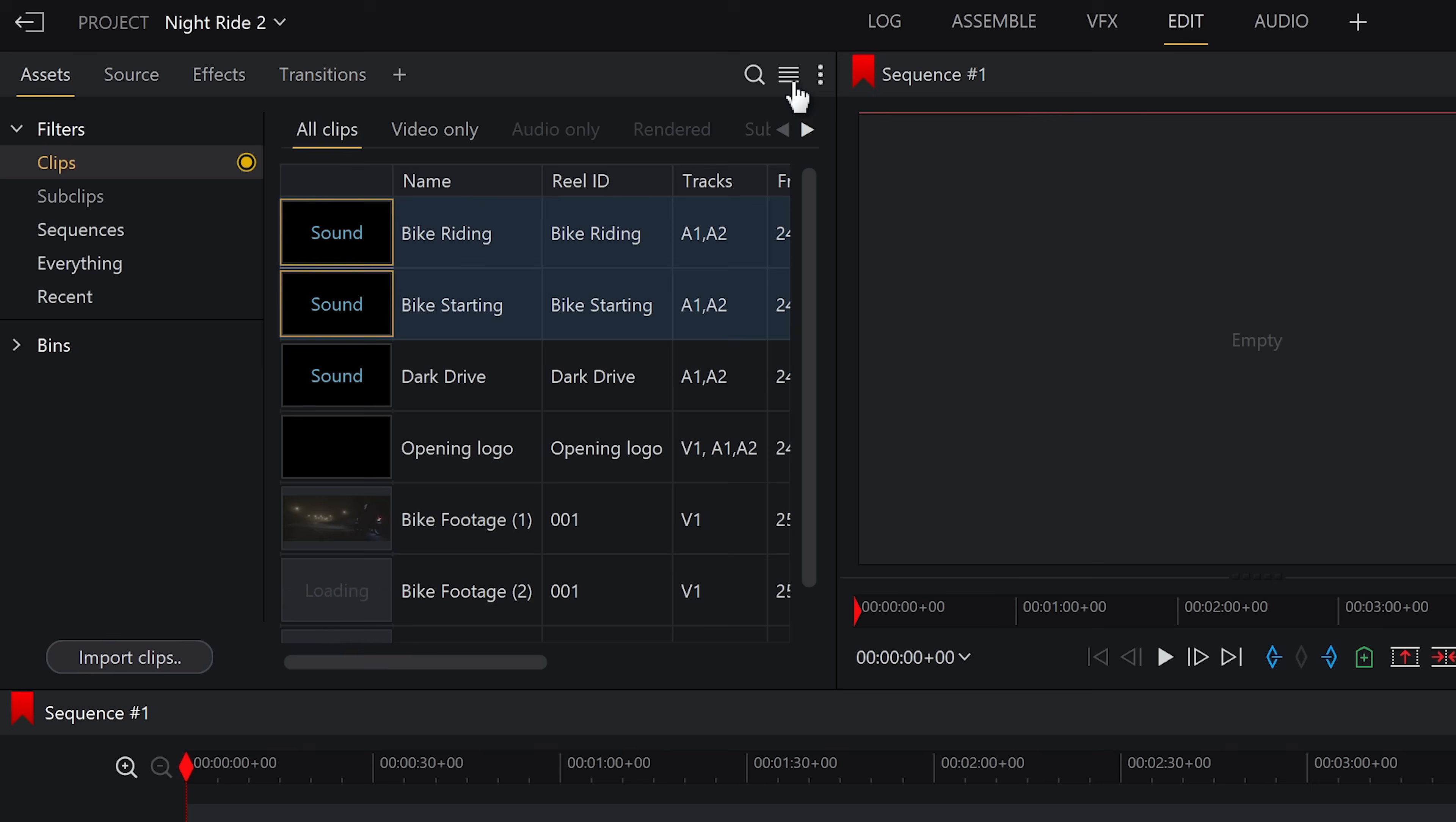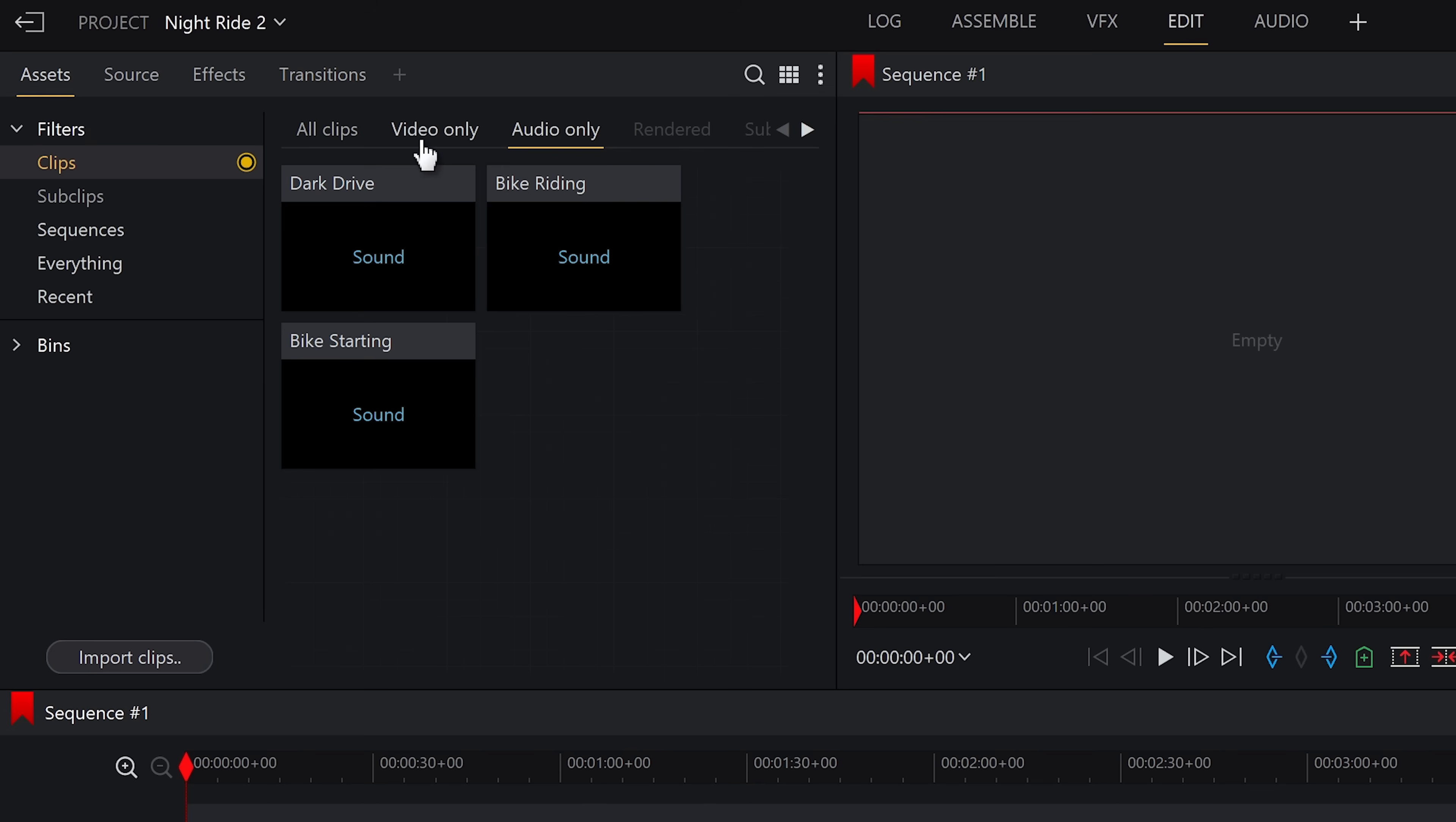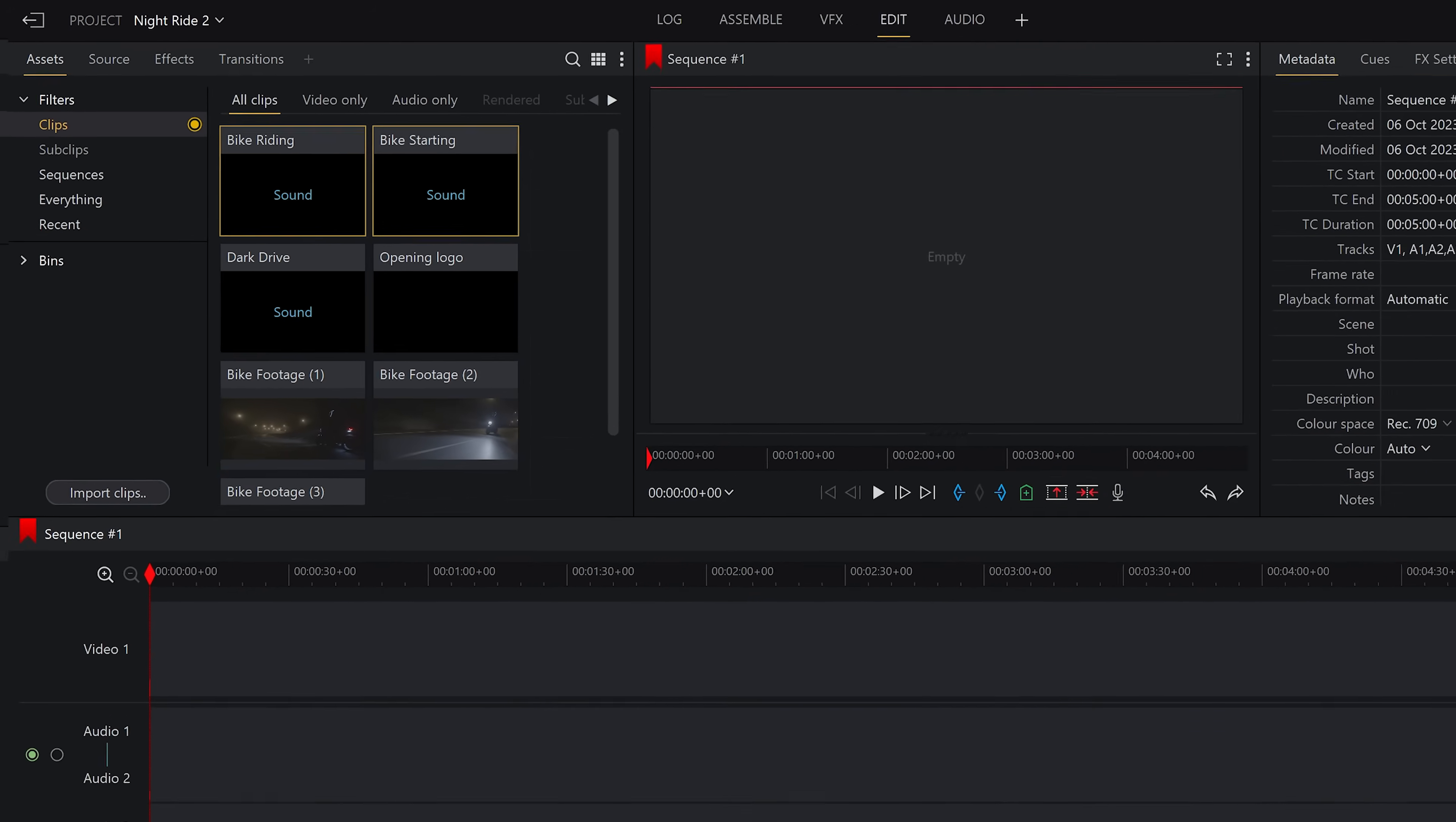And you can also use this button to change views depending on your preference as well as filter the footage types up here. Now that our footage is imported, let's start editing.